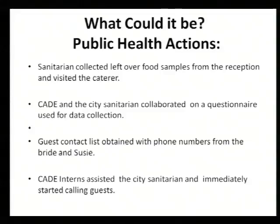At the same time, CAID and the city sanitarian collaborated on a questionnaire. Anytime we have an outbreak in Story County, the epidemiologist will offer to get started on a questionnaire, but they let us know it's ours to lead. We always defer to state public health and the regional EPIs because they're the experts. The guest contact list was obtained with phone numbers already available, so the calling began. CAID had interns at that time who helped with phone calls and conducted the questionnaires.